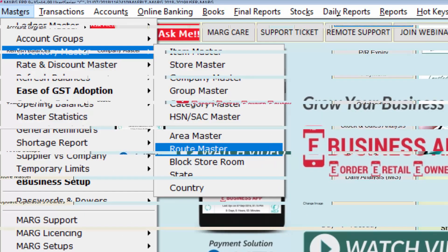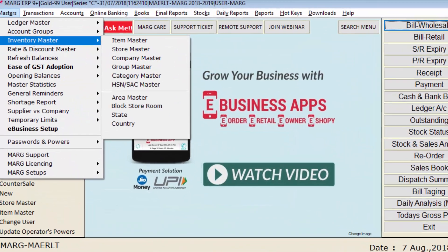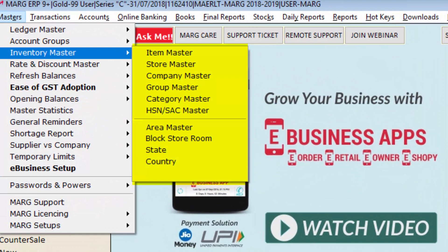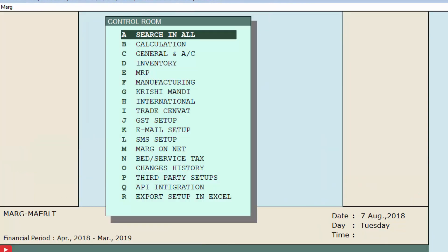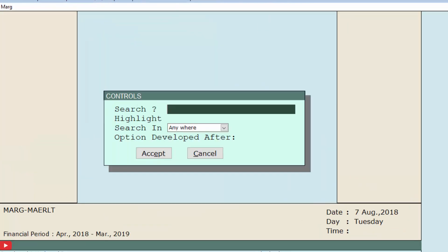To enable this option, we will go to Control Room option from the Masters menu, and then enter on Search in All option. After that, search here for 'route,' then click on the Accept button.